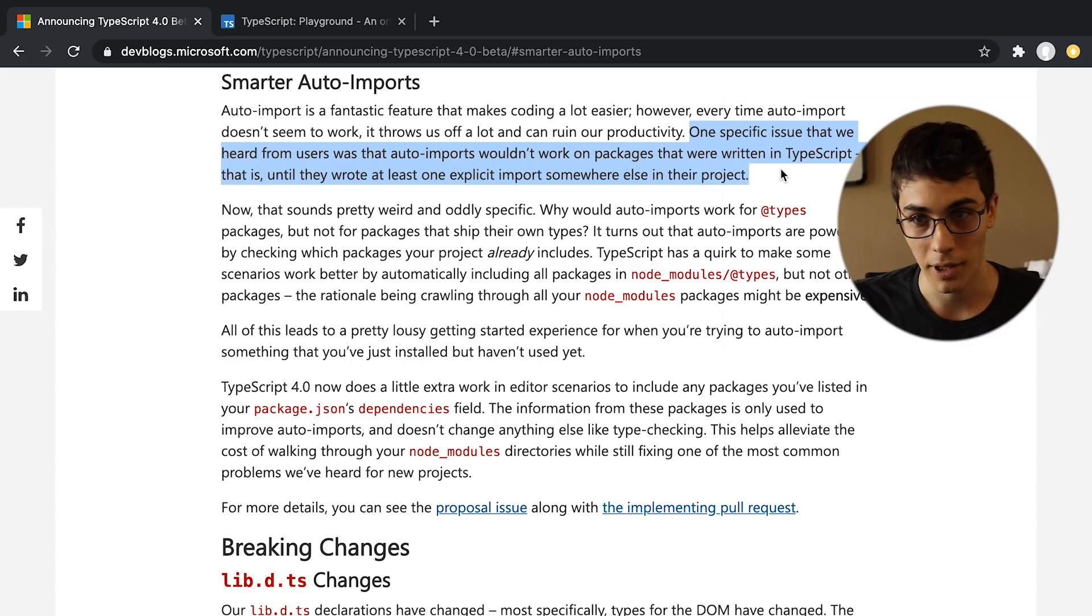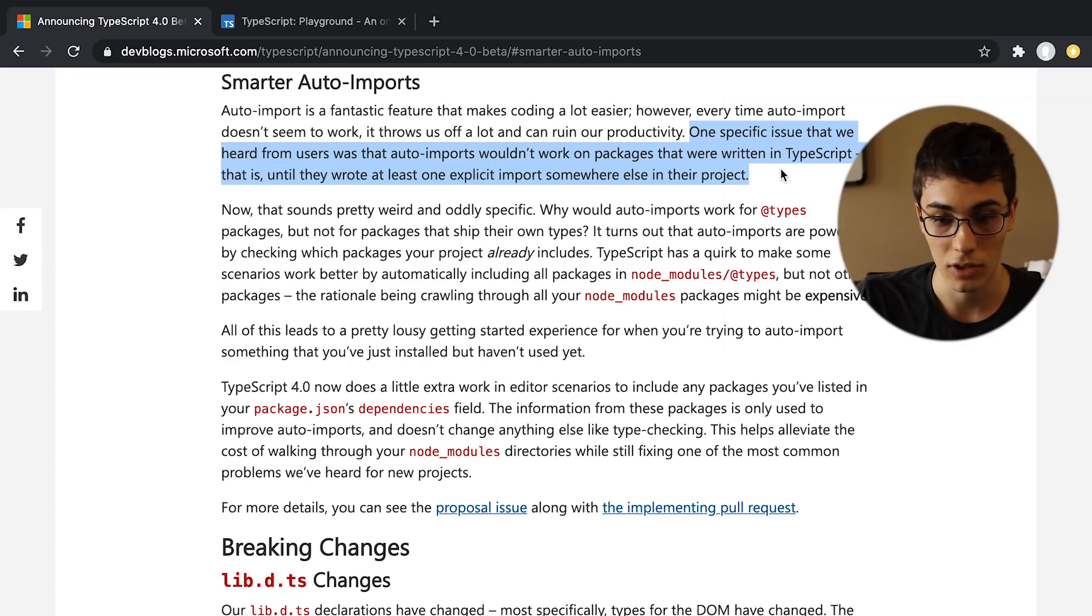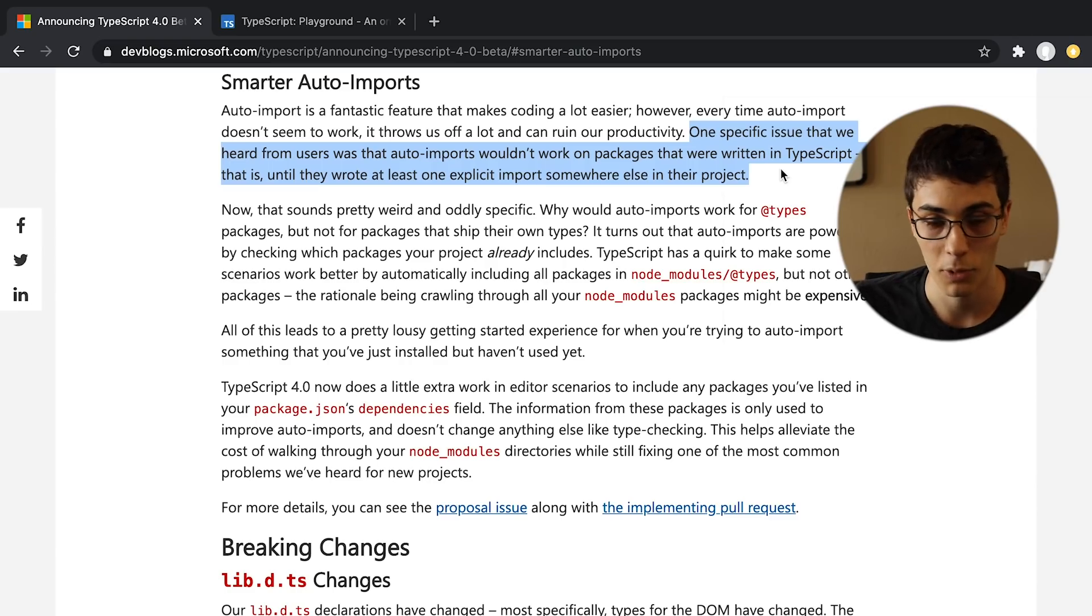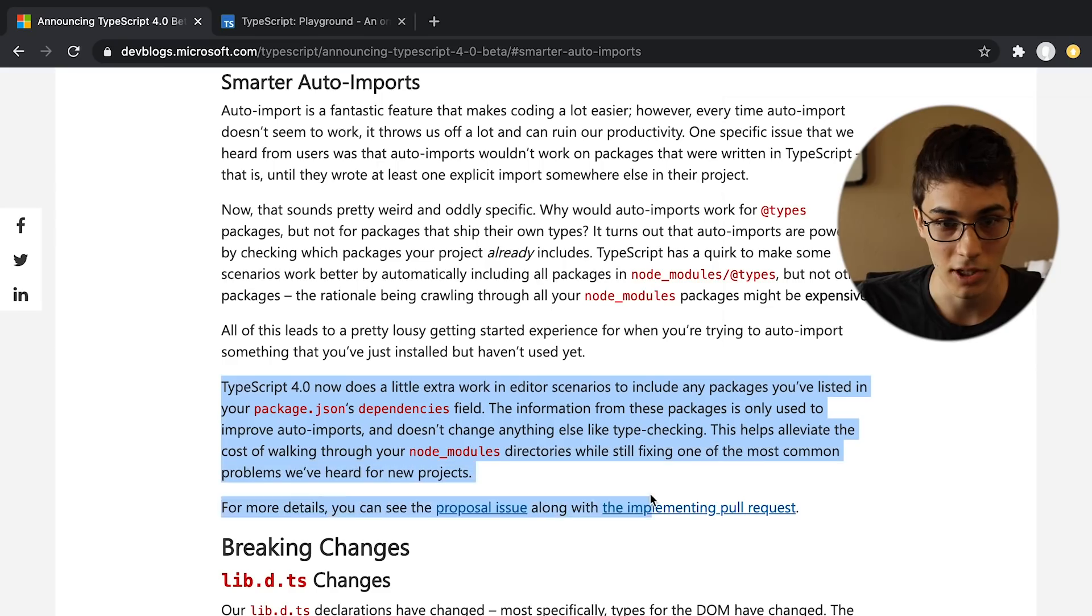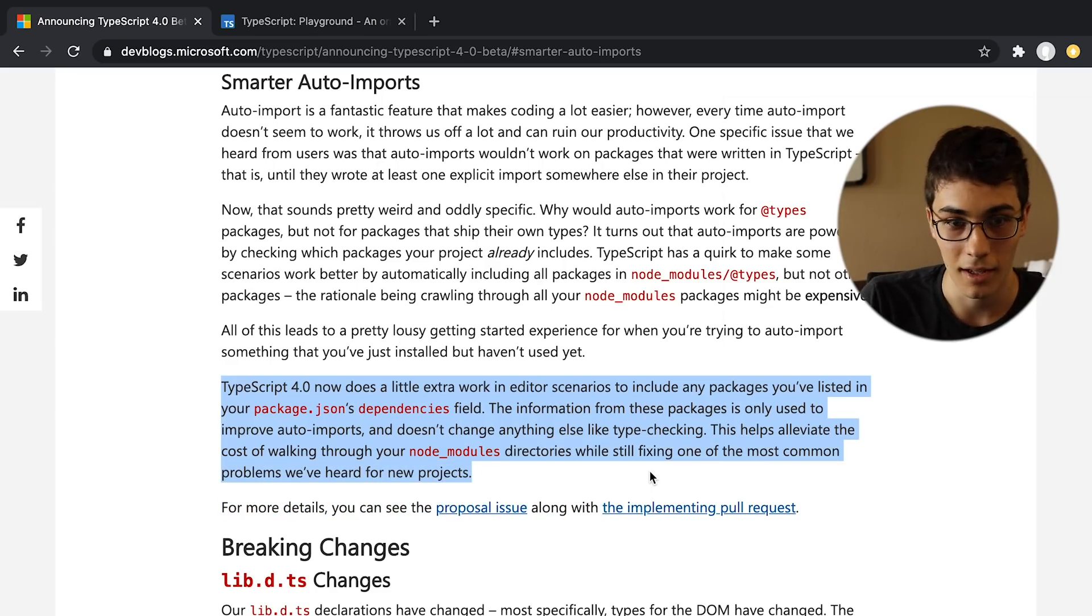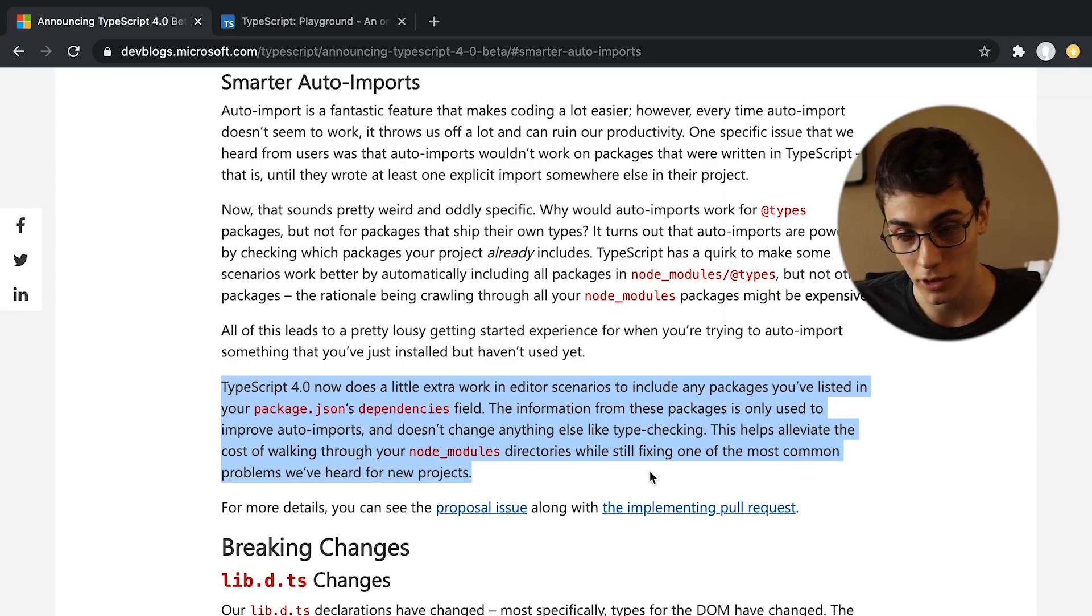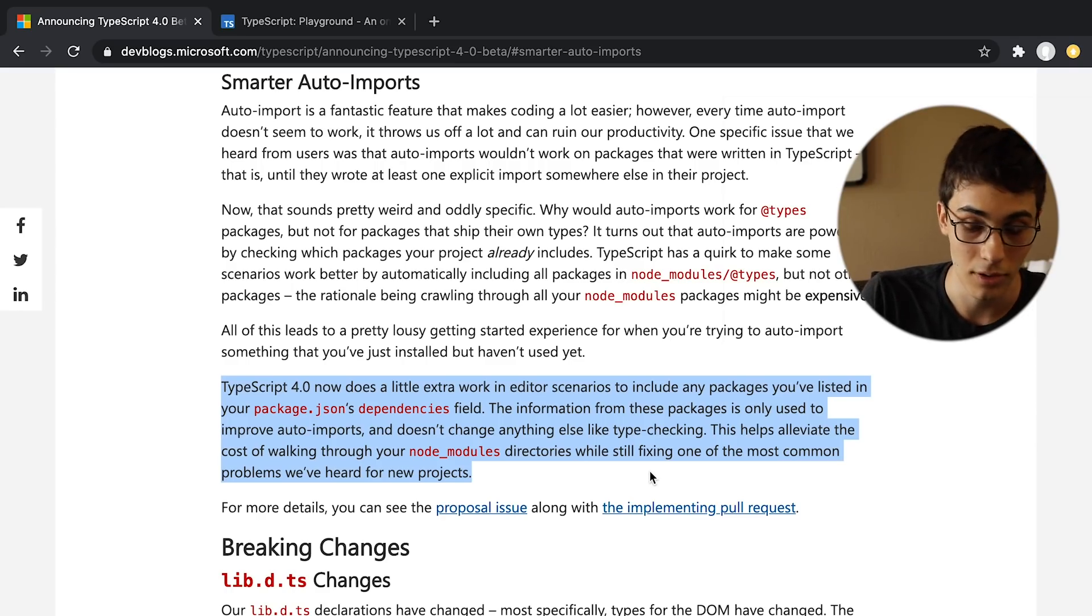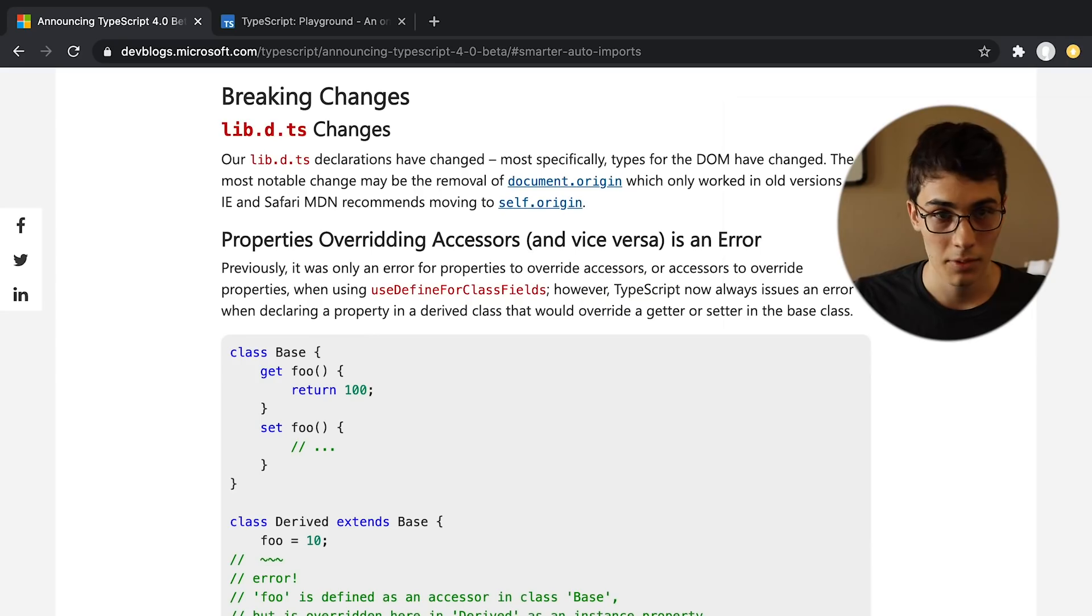They're also making auto-imports better. Before, it wouldn't actually import from a package until you've actually imported from that package before somewhere in your project, and so now it looks like they're going to parse your package.json or some garbage like that and have that information, so it's going to be able to auto-import the first time, which is fantastic because all I do is auto-import, so I'm going to be a happy customer.